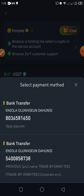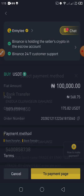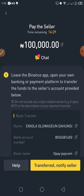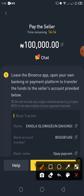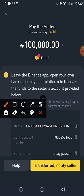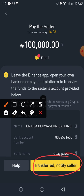Select the account you want to pay into — for example, Opay. Click on it and it will bring out the payment details. Once you've completed your transfer from your local bank into this account, tap on 'Transferred — Notify Seller.' When you click this, it confirms you've already transferred the money and the seller will be notified. You then wait for the seller to confirm the payment and release your coin.